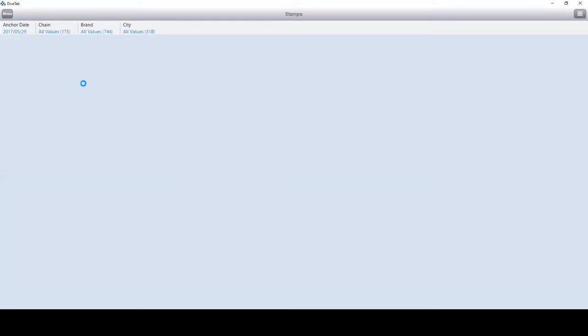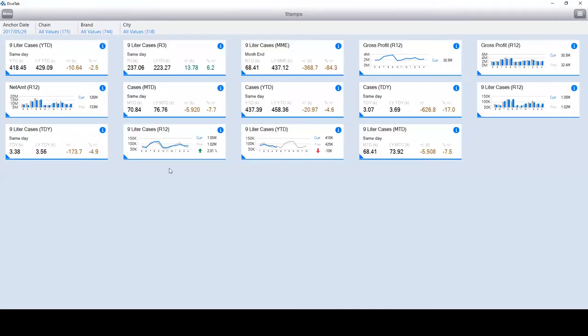That anchor date is now reflected on all the different stamps. You can pick any date and time of your choosing, and you'll see the numbers reflected. Over here at the nine-liter cases, we can now see that the bar starts in the fifth month, which is May.